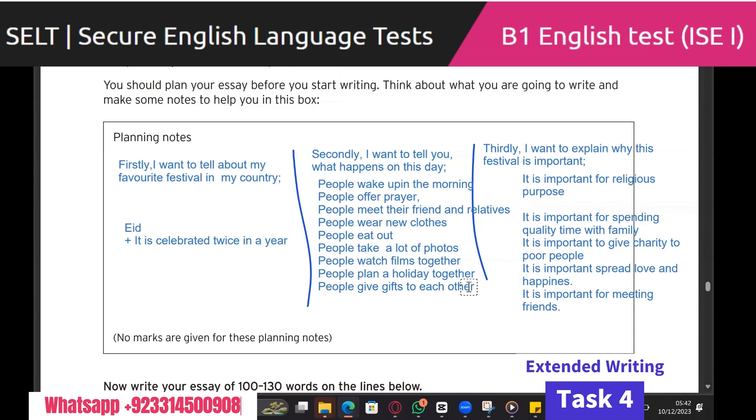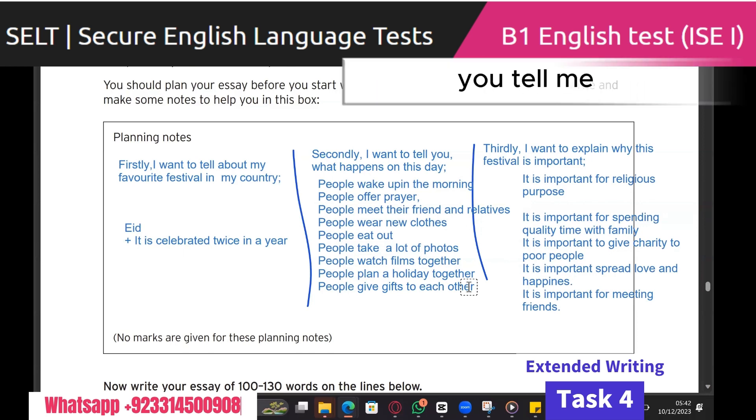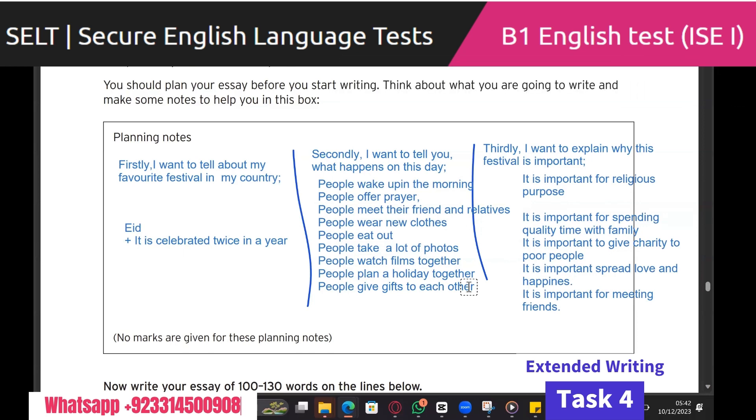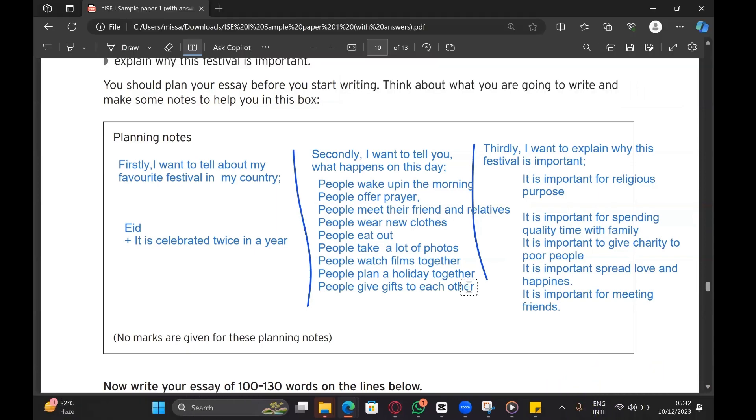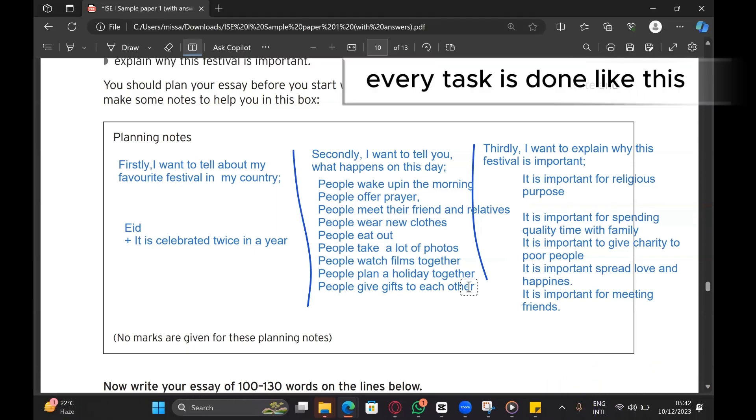Is it difficult, you tell me? No ma'am, easy! Every task is done like this — yes ma'am.